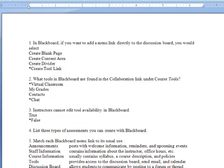First, you must properly format a document according to question type. You will be provided a link to instructions and a sample document. One of the most common question types is multiple choice. True or false questions use the same formatting, but there are only two choices. Multiple answer questions are similar, but there can be more than one correct answer. By learning this one format, you can create three question types.